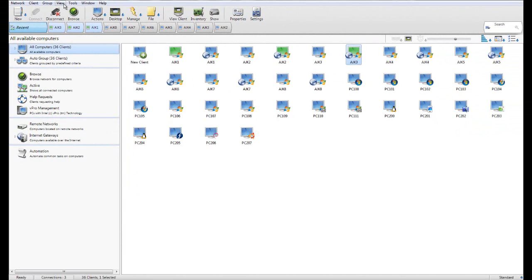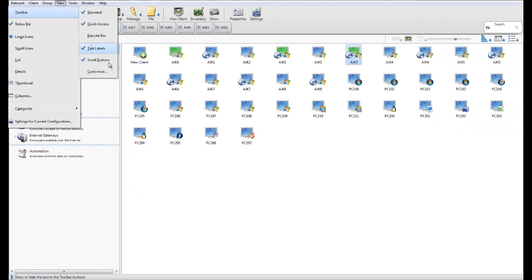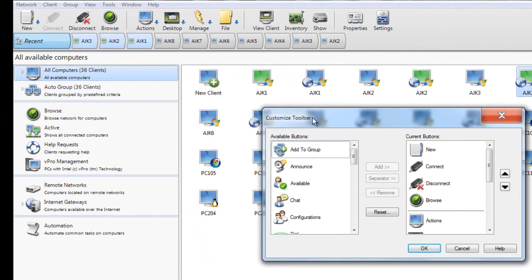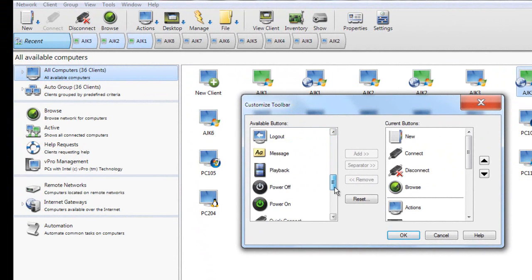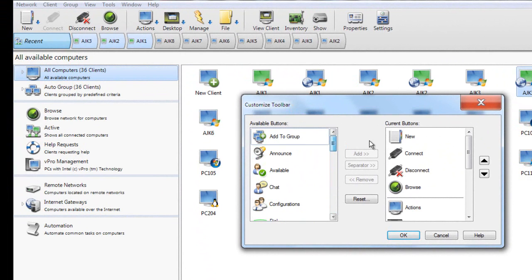Let's have a look at our toolbar settings. Under View, Toolbar, Customize, we're presented with a customisation window showing all the different features we can add to our existing toolbar, as well as separators which allow us to space out information shown on the main toolbar area. That wraps up our overview of the core NetSupport Manager functionality and configuration options.